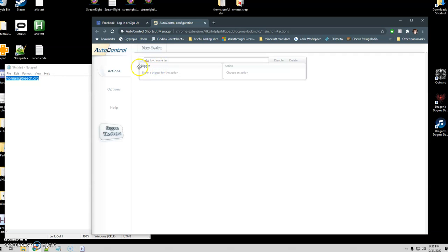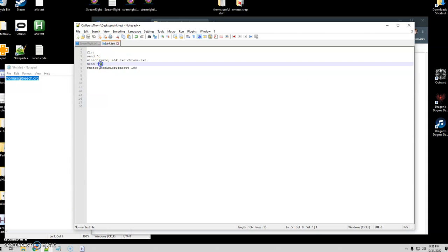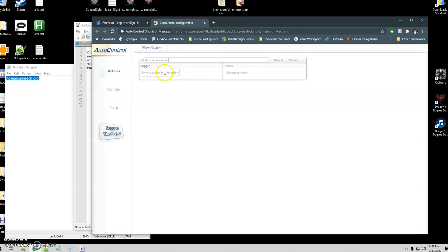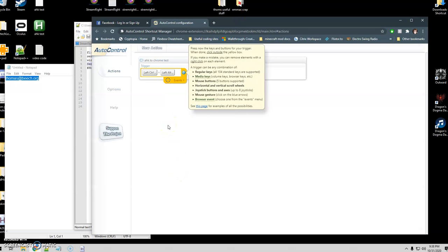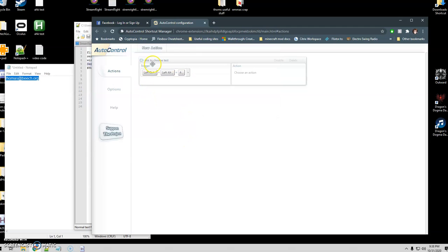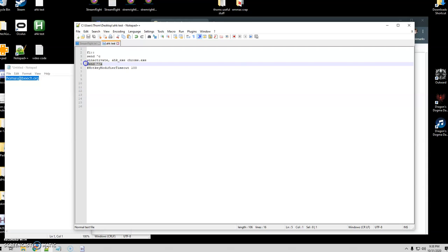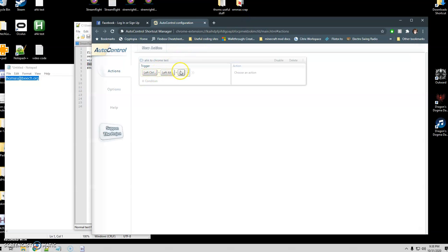Next we're going to set up our trigger. Our trigger is that Ctrl+Alt+A we used in the script. If you want to know which key combos to use, you can Google which keyboard combinations aren't used by your OS defaults — I know Ctrl+Alt+A through Z are not used, so I usually stick with those since I'm not using more than 26 different hotkeys. I'll go ahead and type in Ctrl+Alt+A, and that means whenever this line of code hits, Chrome will know to perform this action.